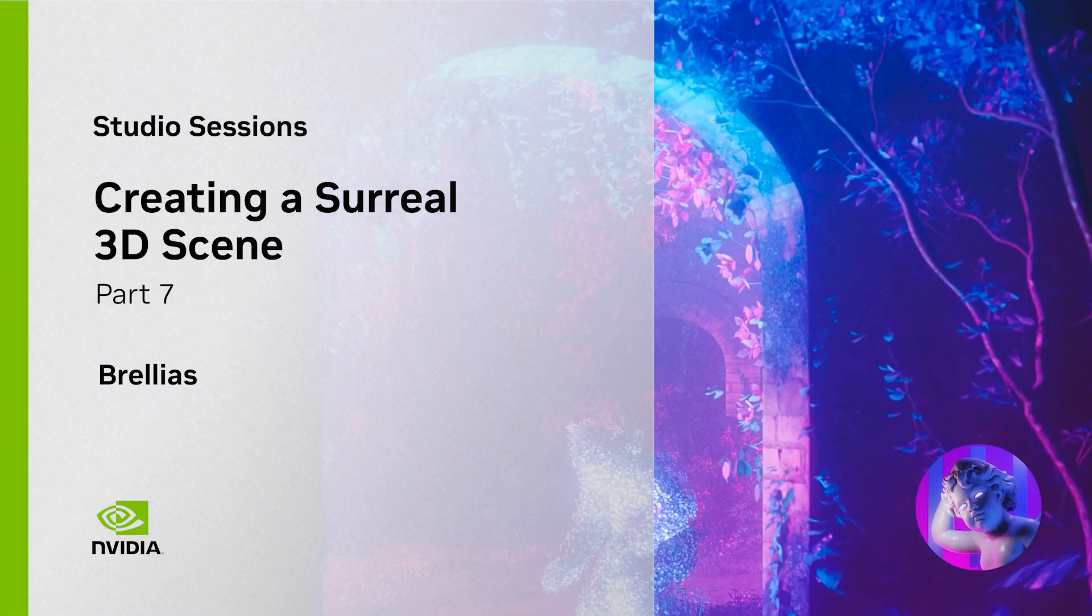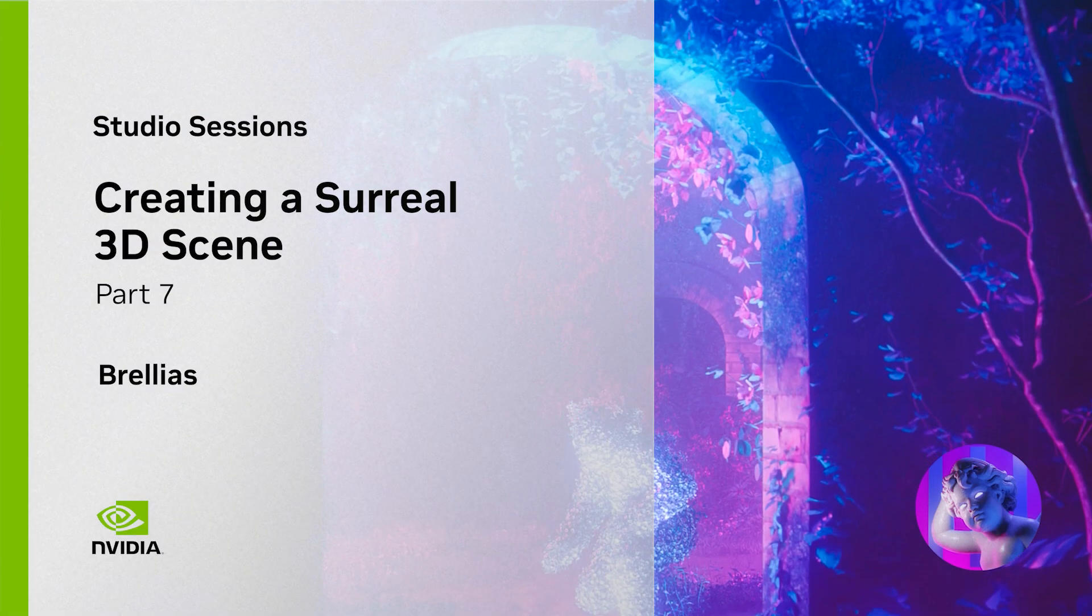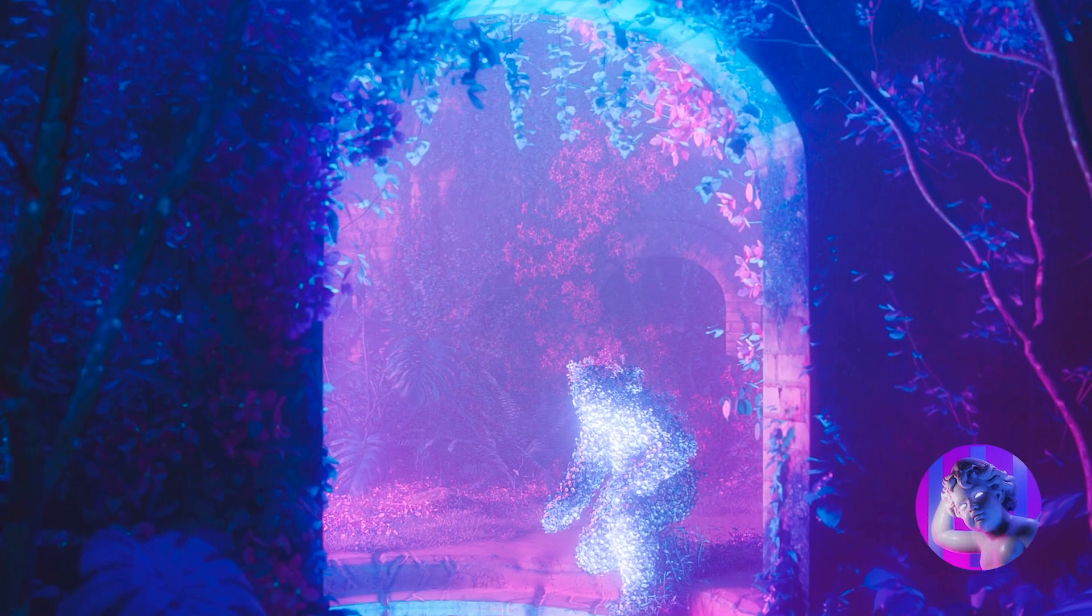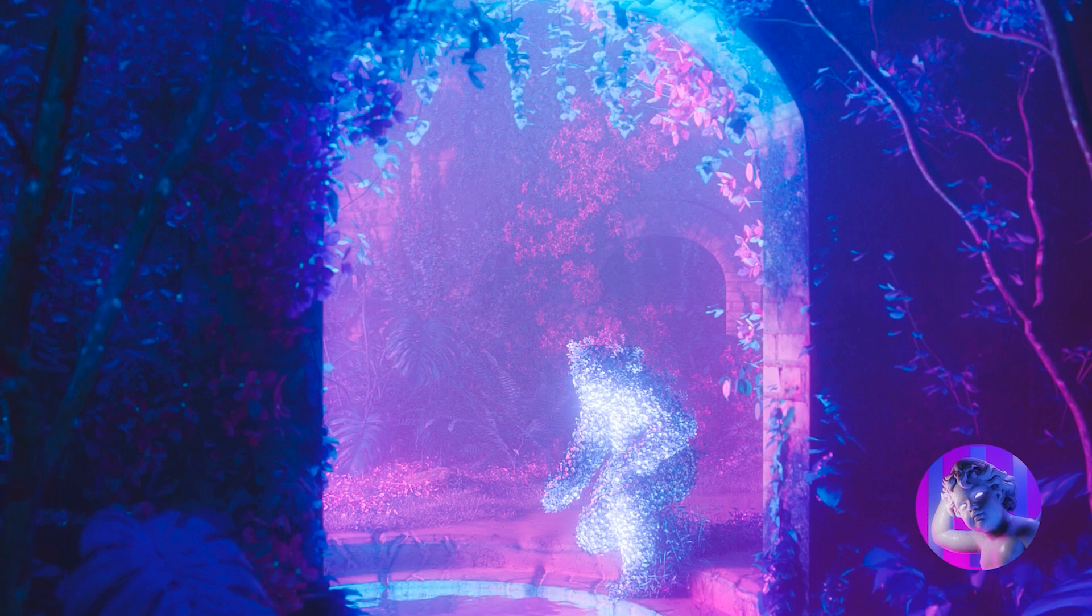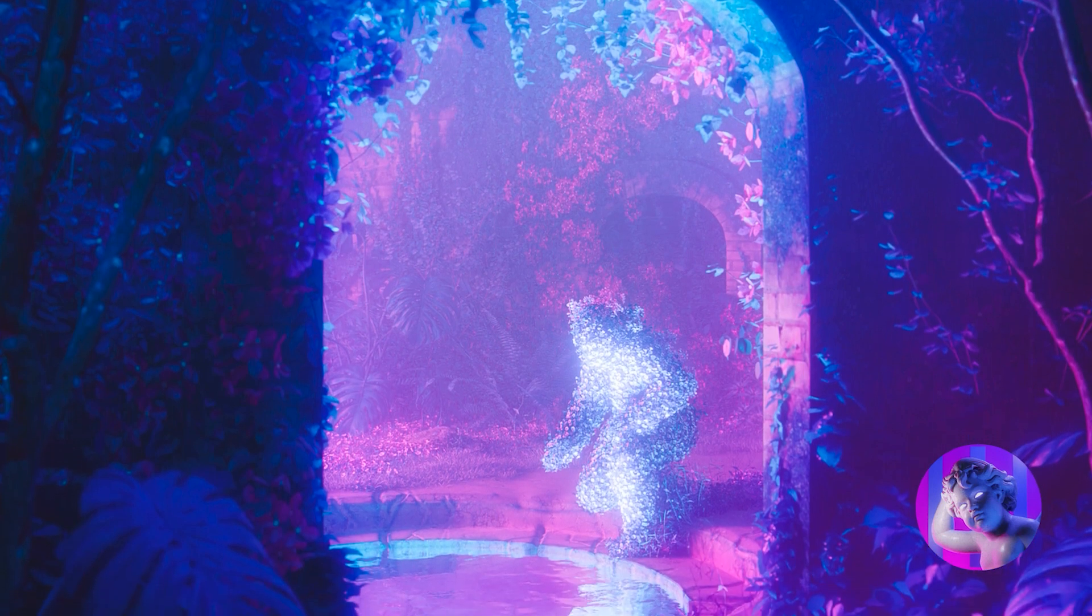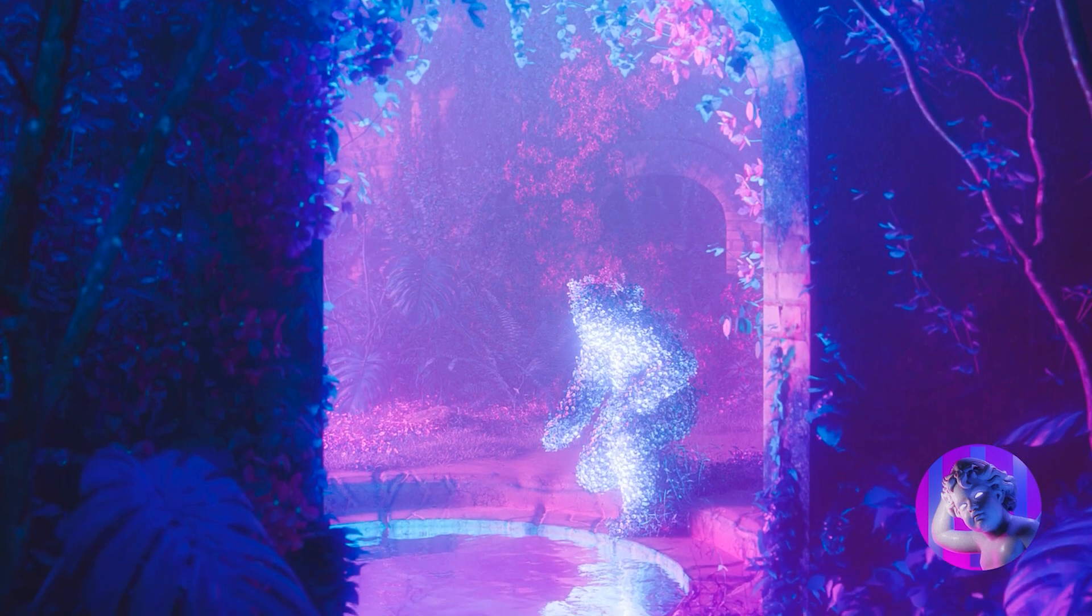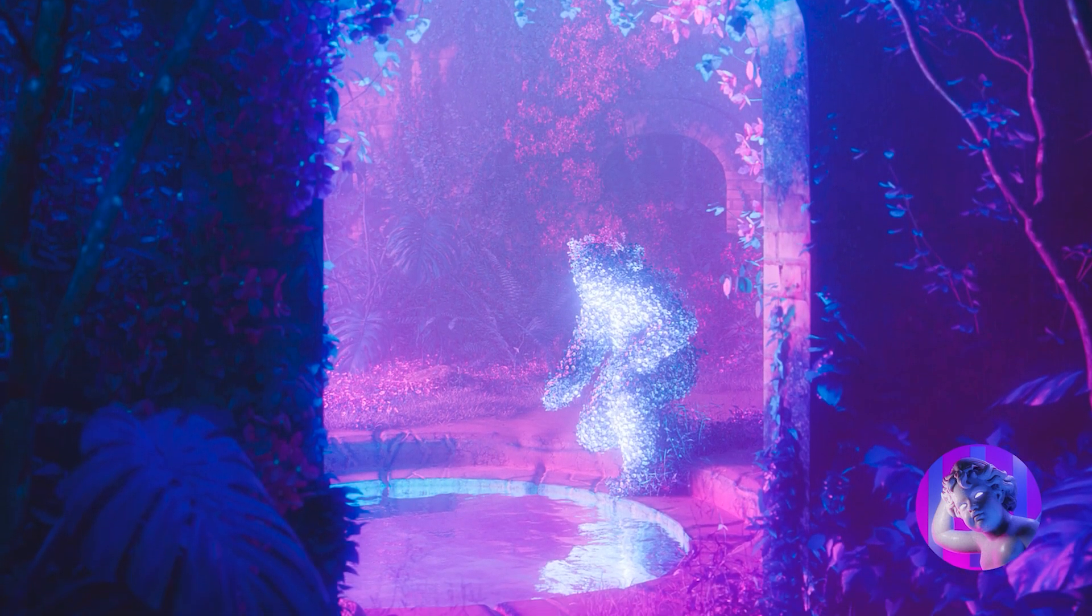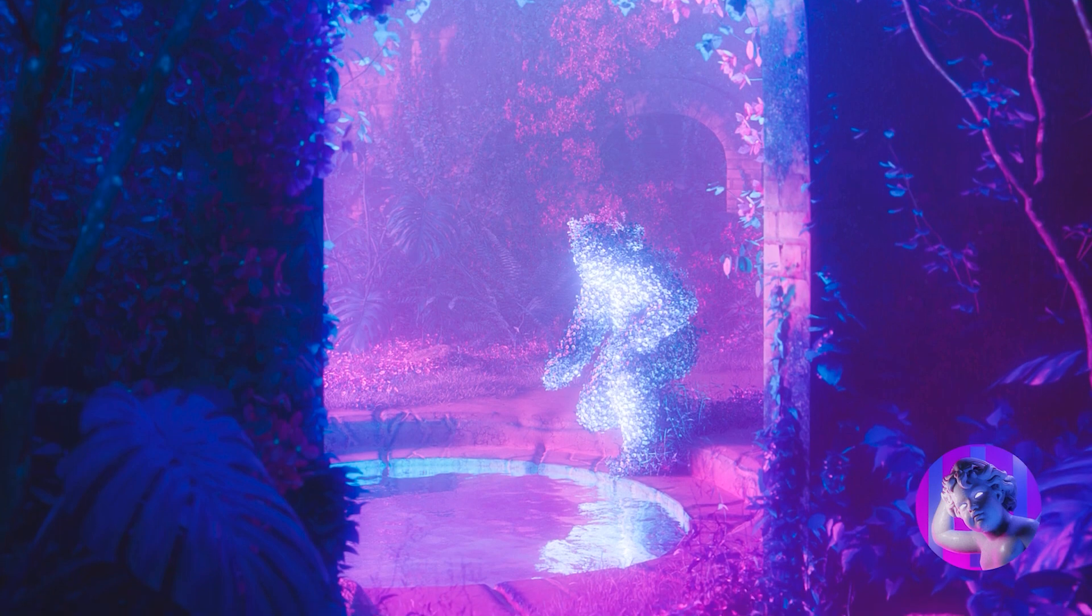Hi everyone, my name is Brelias. I'm a 3D artist and director from Chile. My work specializes in surreal imagery with topics of nostalgia, human connection, nature and abandonment.